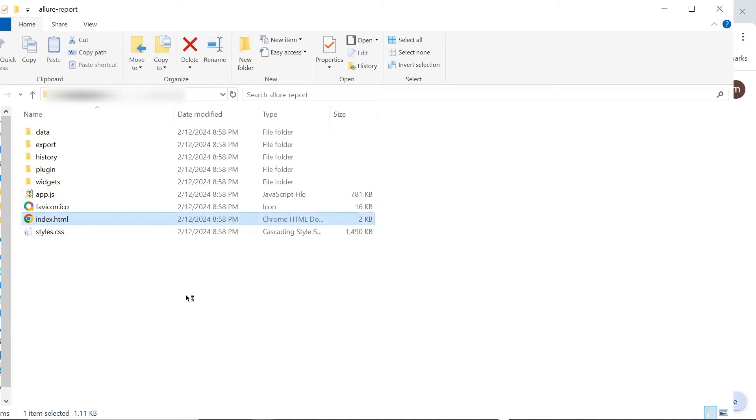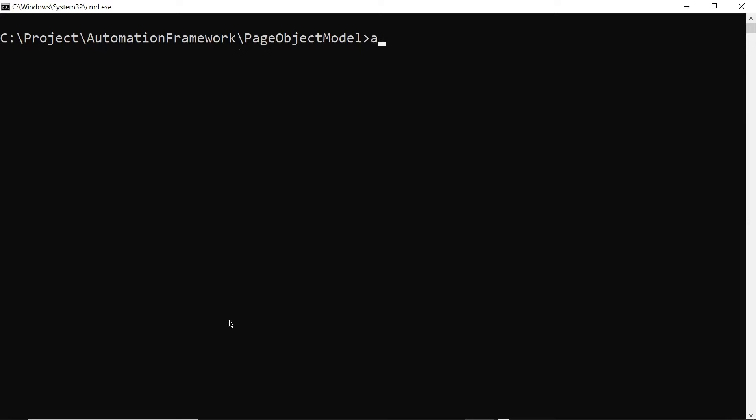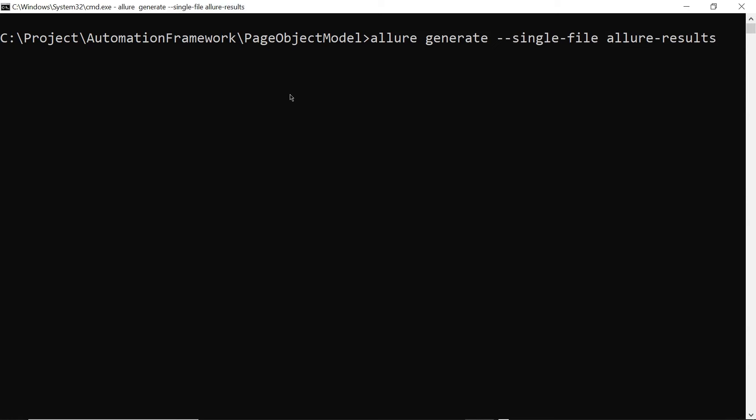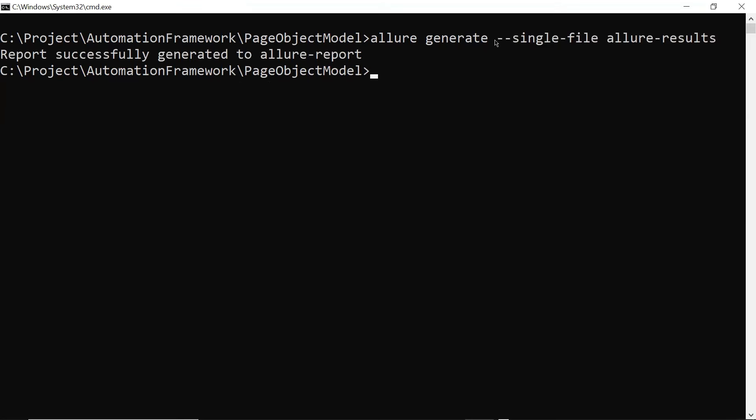Now, let me move to the command prompt again. And then here, this time, I'll type the command allure generate --single-file, followed by the Allure Result folder, where JSON files are placed. Now if I press enter, so this time it is going to generate a single HTML file with the help of all the Allure JSON files.